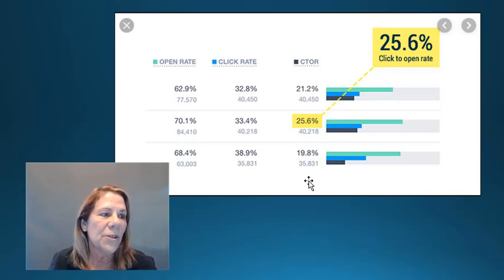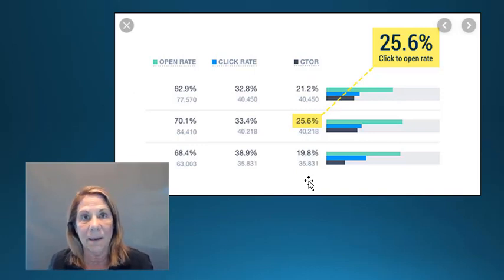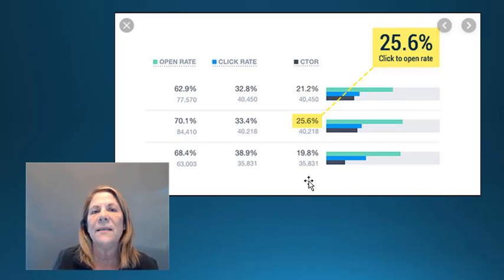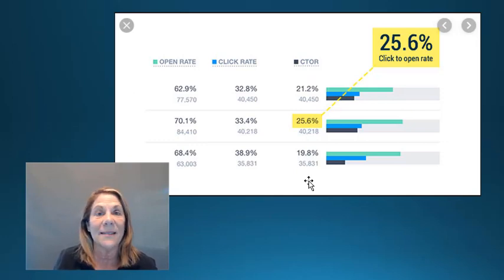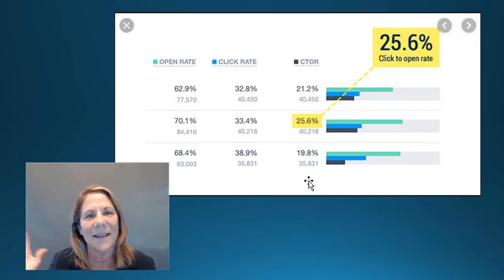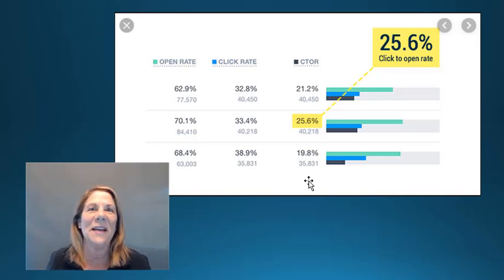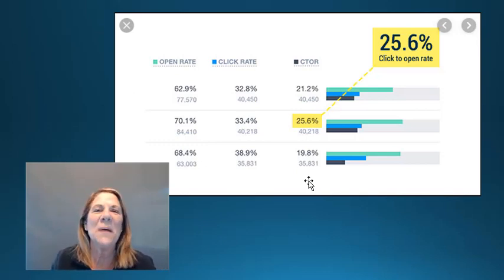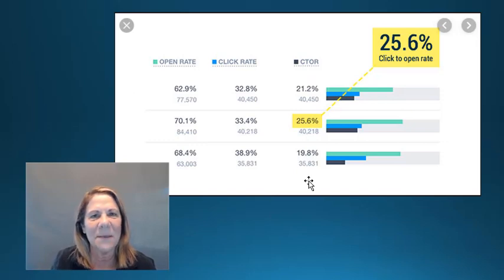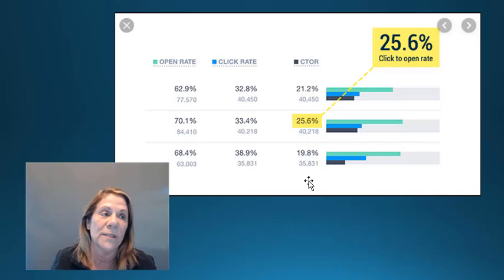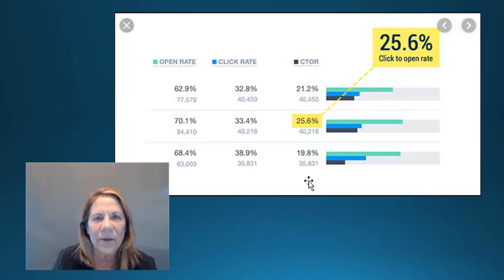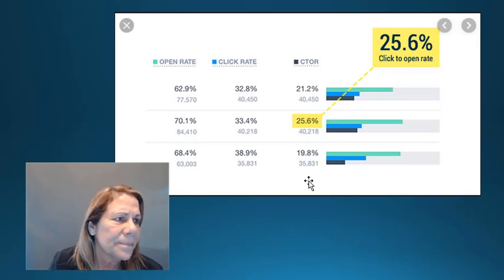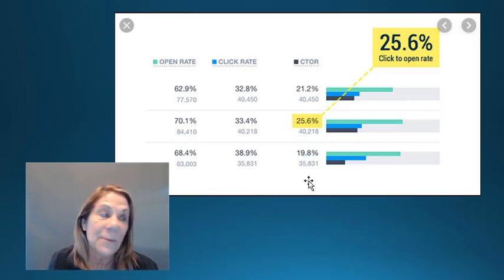Number three: one thing you can do is put people's names in the subject line to personalize it. I know that gets me every time. I'm into marketing and I often don't open things because I think they're just trying to sell me something — but when my name is in the subject line, I still open it. I know how they did it, but it still works. We're just built that way — we see our name and it makes us perk up.